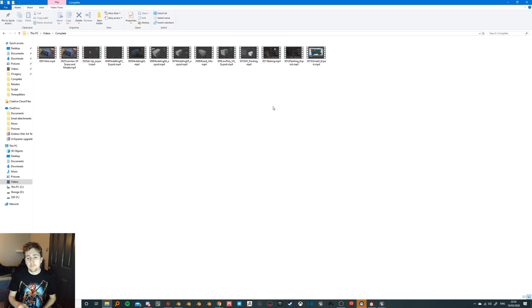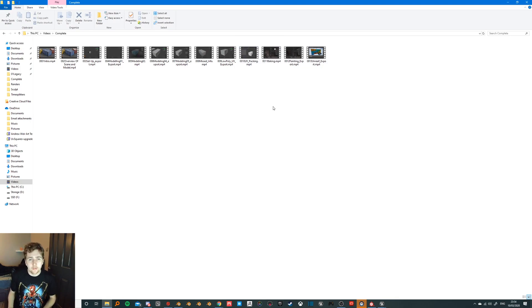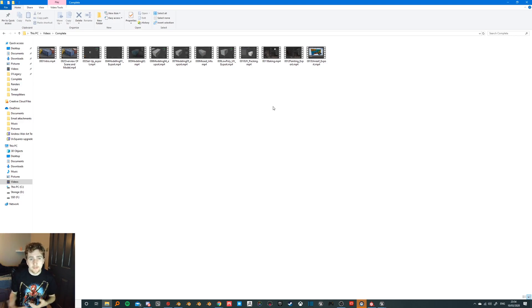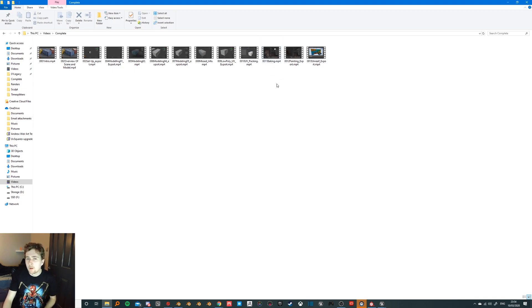Because if you Google baking in Substance Painter it is covered very heavily, so there's no need for me to go through that with you guys in extensive detail. But just enough for you guys to see how I work with it and what I change.